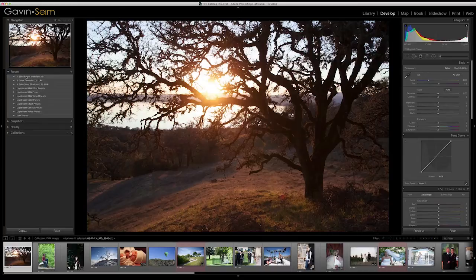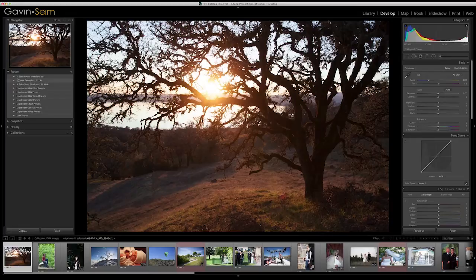Over here we have Power Workflow 3, which shows up in our presets panel after we install it. If you haven't installed it yet and need help, there's a separate video at simefx.com showing how to install presets. I'm going to assume you've gone ahead and installed the presets. I also have some other preset collections like Color Fantasies and Silver Shadows, but we're going to focus on Power Workflow.